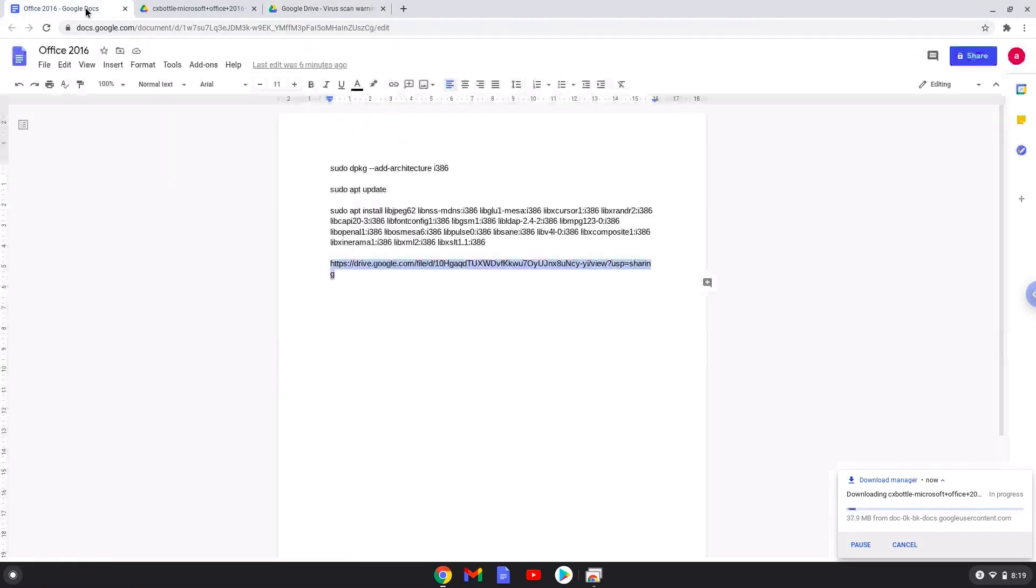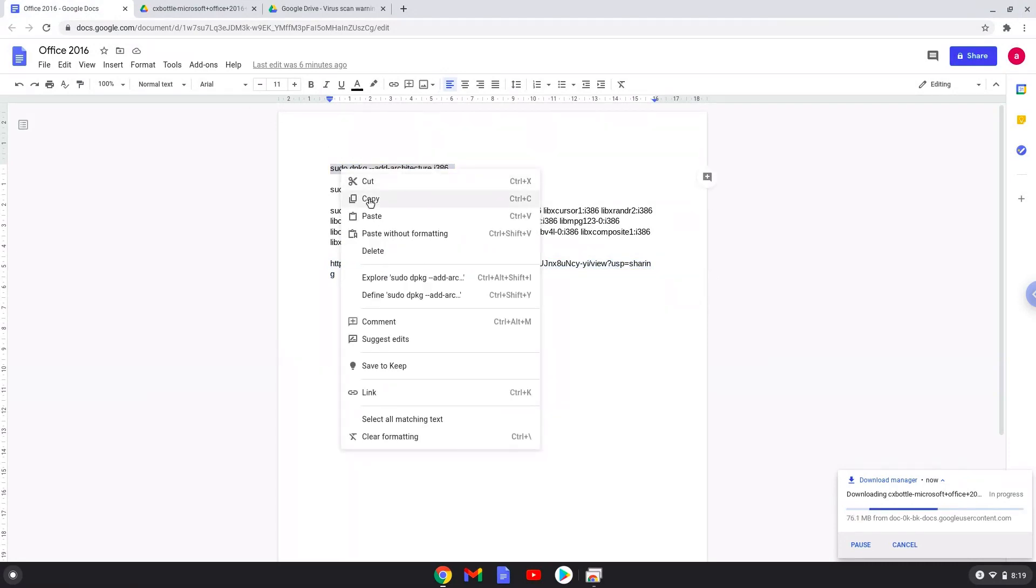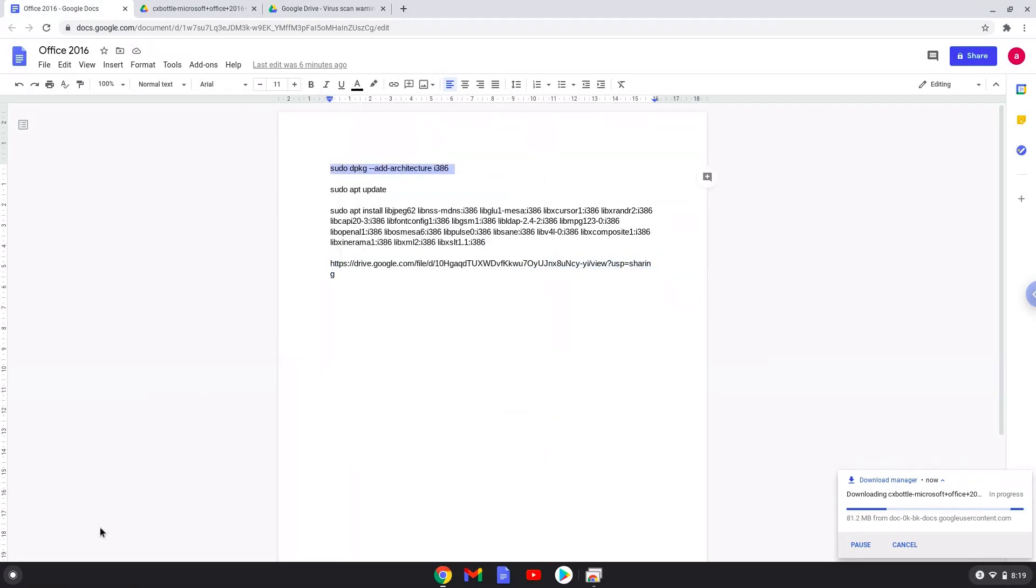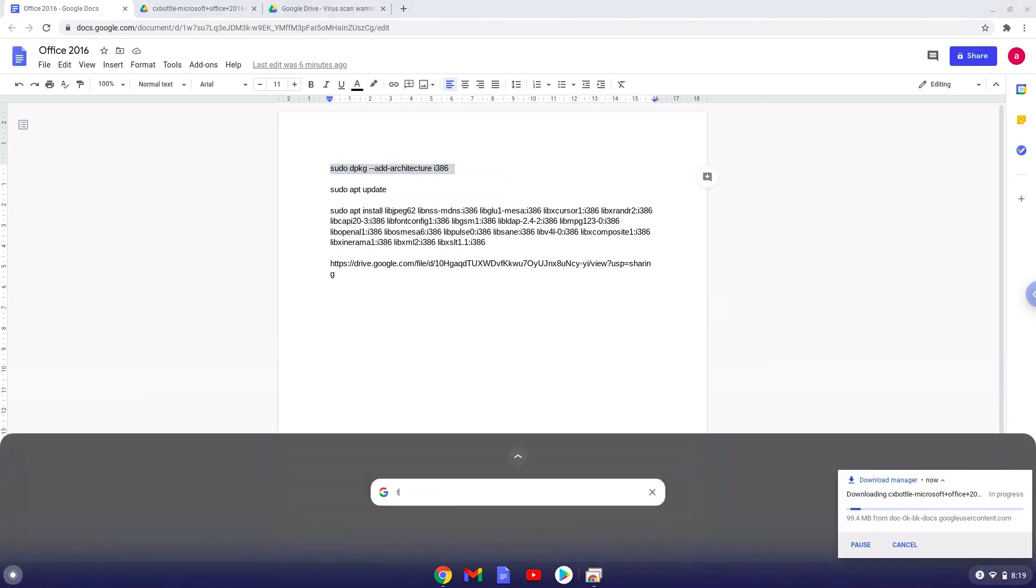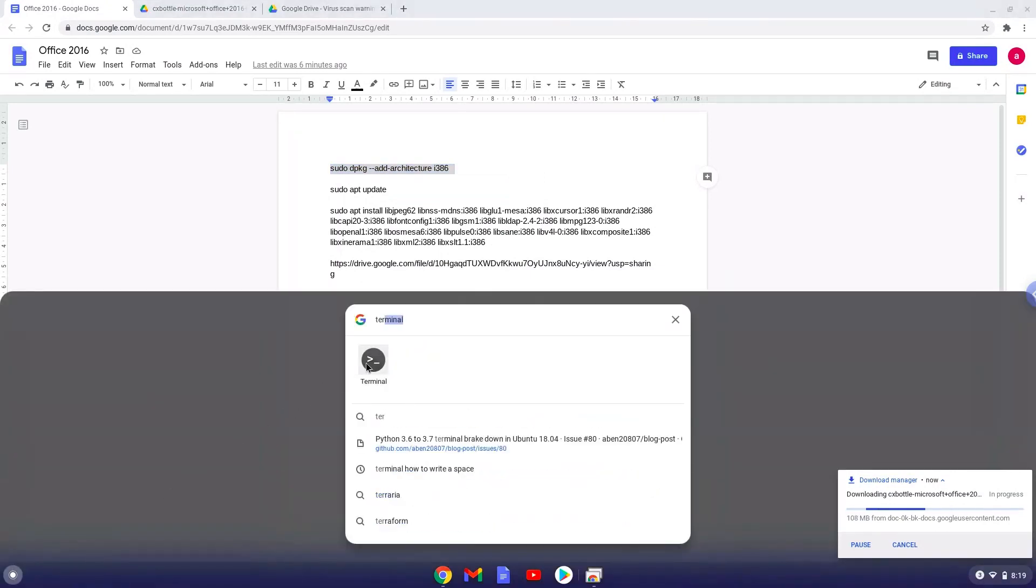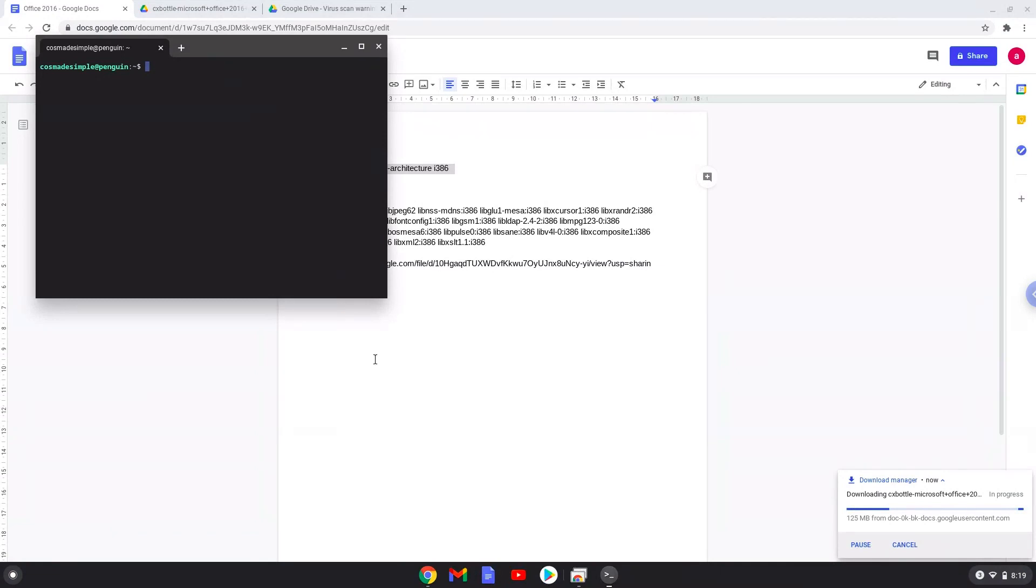Now we will copy the first command and open a terminal session from our app menu. Next, we will paste the command into our terminal, either with a two-finger click or by pressing Ctrl, Shift, and V together. This command will enable 32-bit architecture for Wine on your system. The command should run automatically as soon as you paste it into the terminal session.